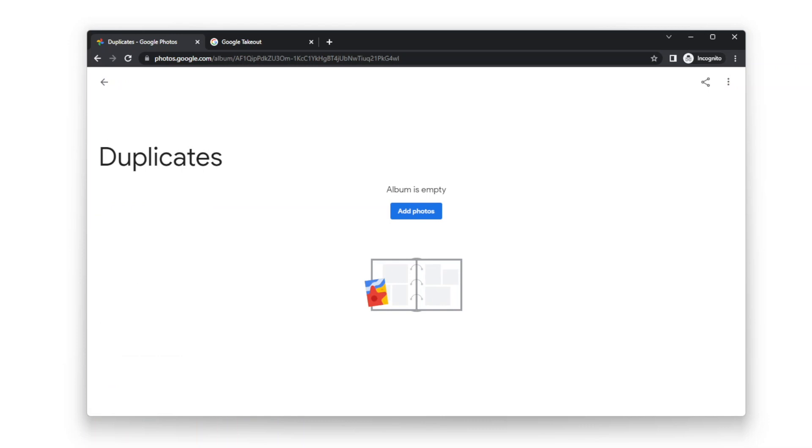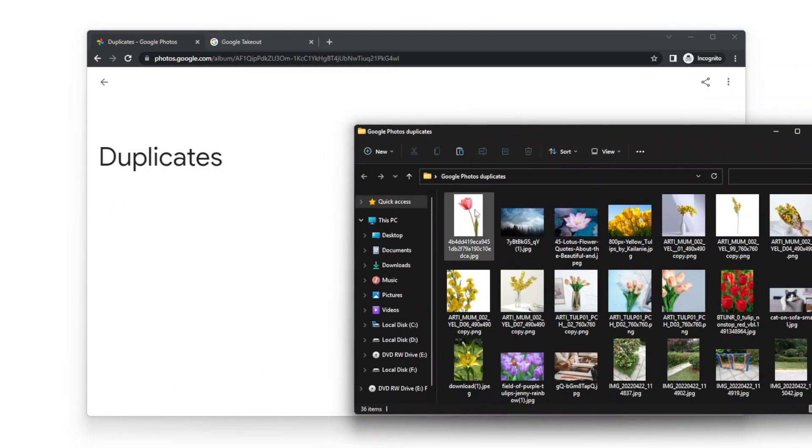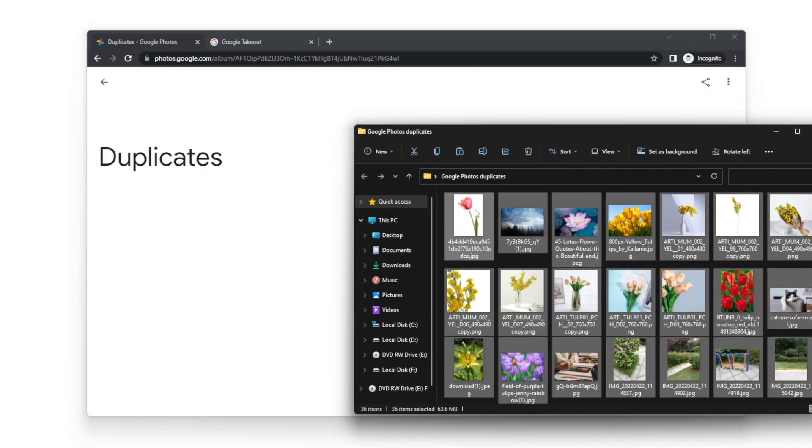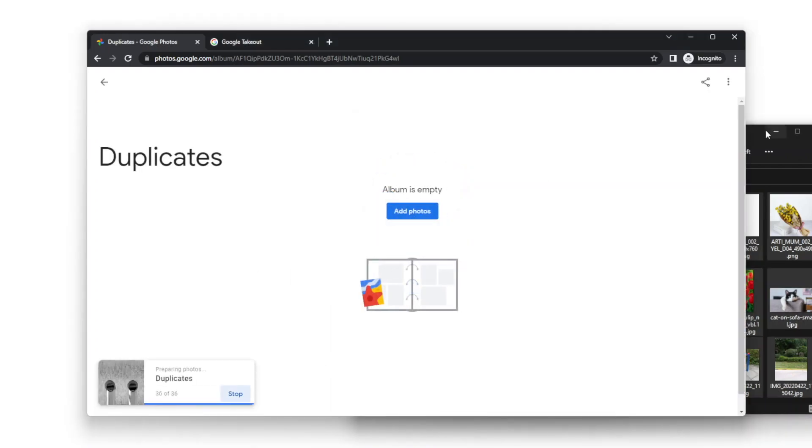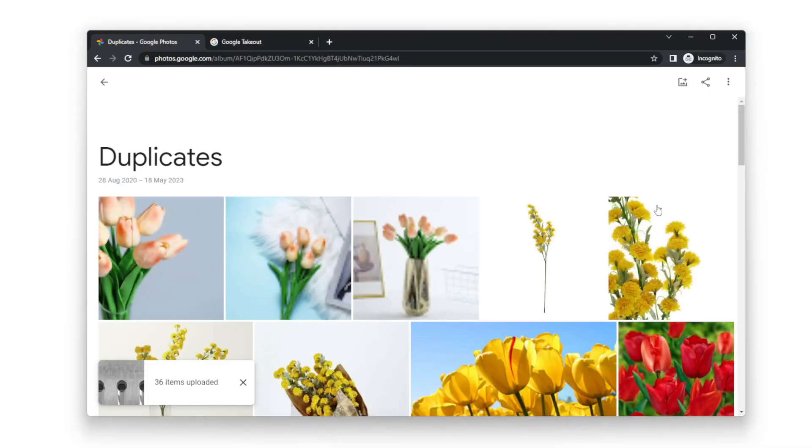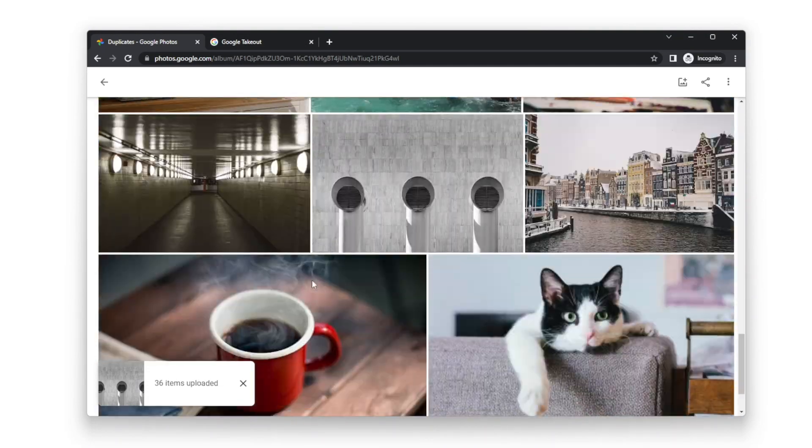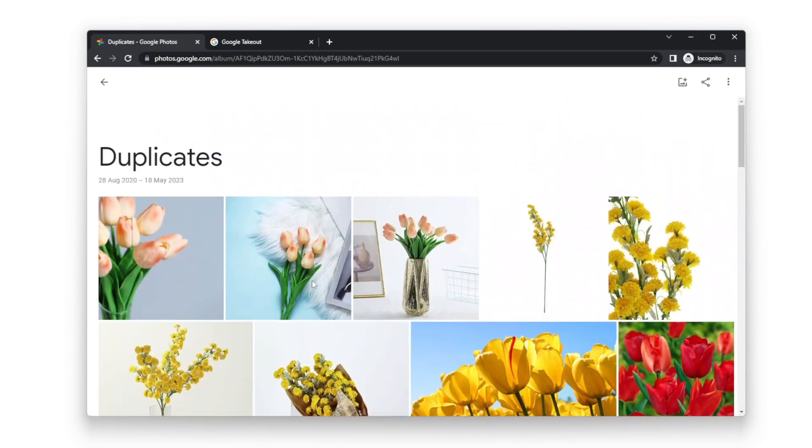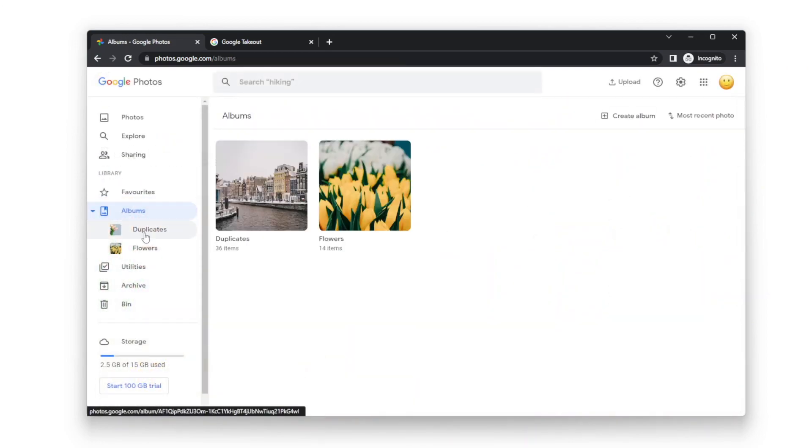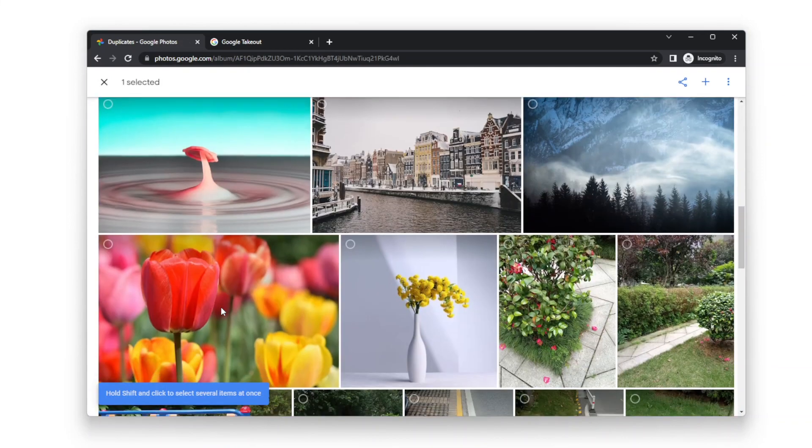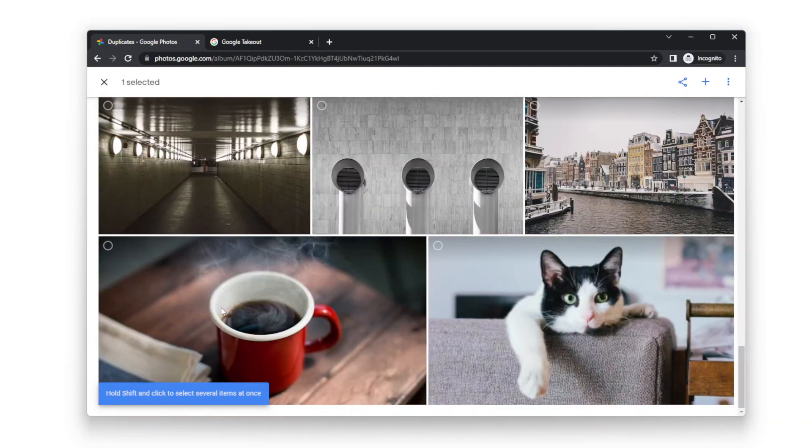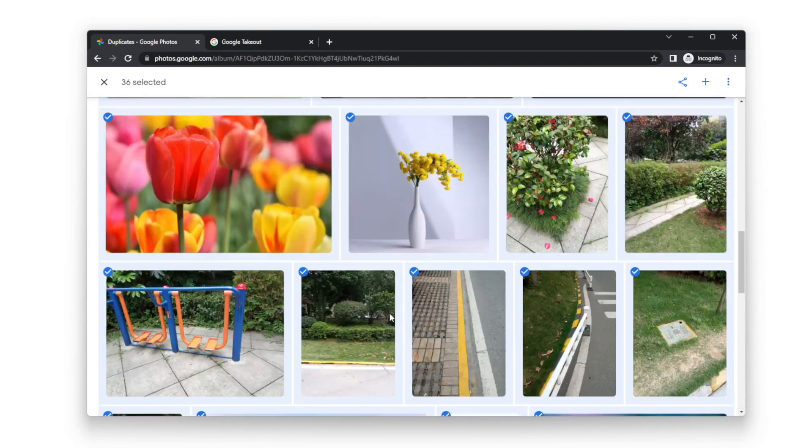Now let's upload photos from the Google Photos Duplicates folder to this album. Select all photos in this album and move them to bin.